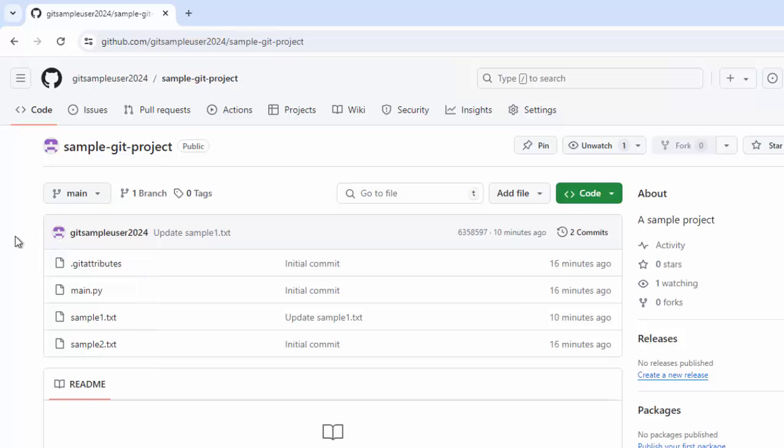So in a nutshell, what did we do? We created a local project, committed the code into the local repository, and from there we pushed it to the remote GitHub repository. In that process, we had a look into some basic concepts like staging area, local repository, working directory, and the different states of a file within Git, what is commit, and all. So that is all for this lesson.